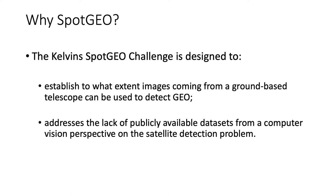So that we can establish to what extent images coming from a low-cost ground-based telescope can be used to detect geo-objects.